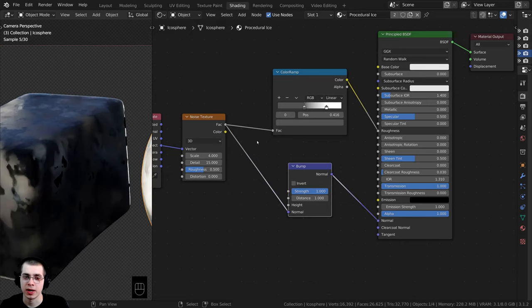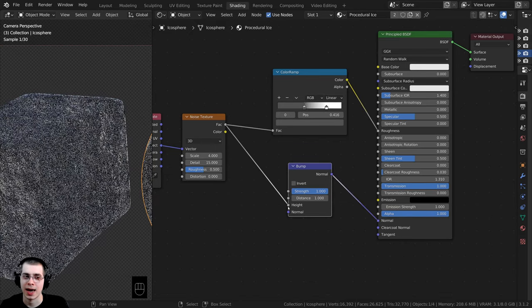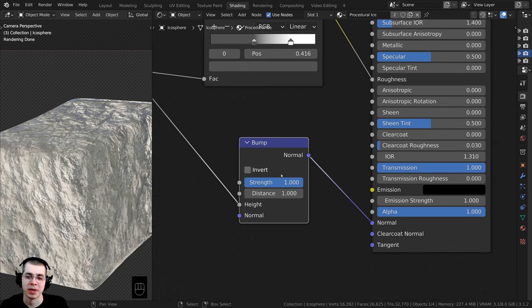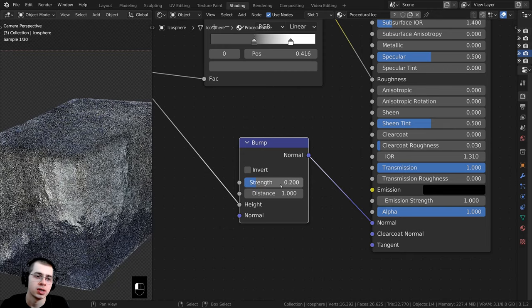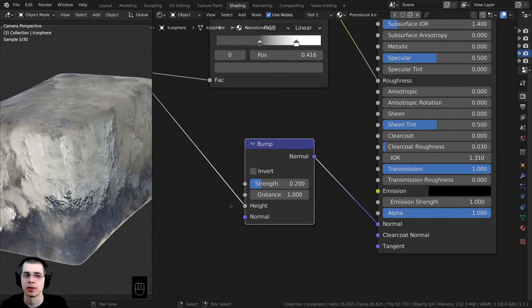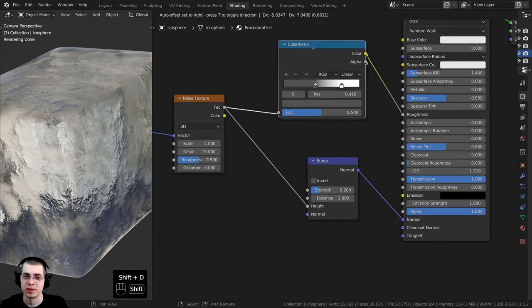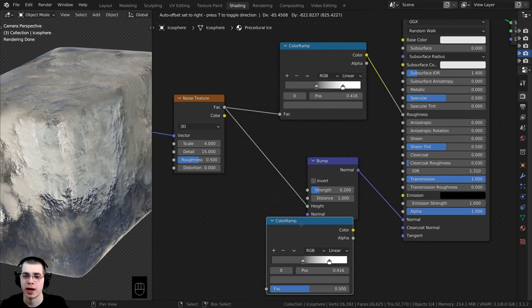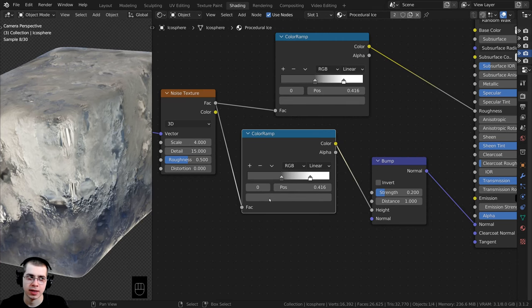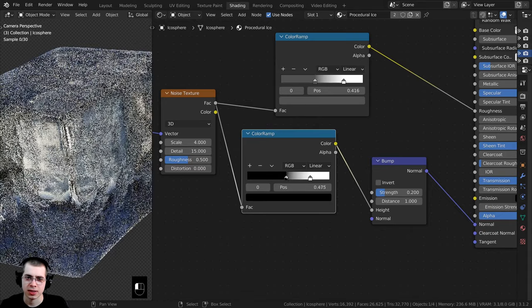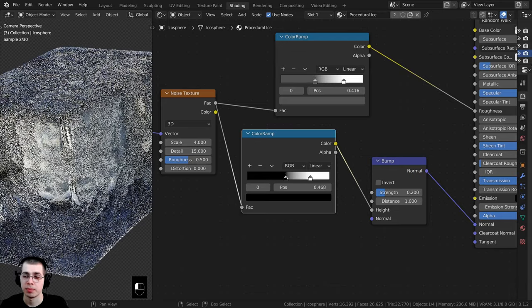You can see it's converted to normal data but it looks really bumpy — that's way too strong. I'll turn the Strength value down to just 0.2. But I don't want the ice to be bumpy all over; I just want it bumpy in some parts here and there. So I'll select the Color Ramp, press Shift+D to duplicate it, and drop it right in between the Factor and the Bump. Making this value fully black makes it more contrasty, so it's only bumpy in some areas.